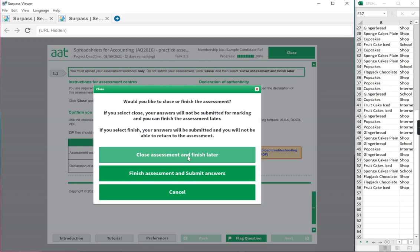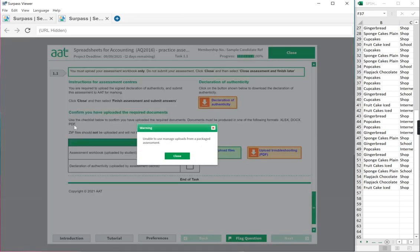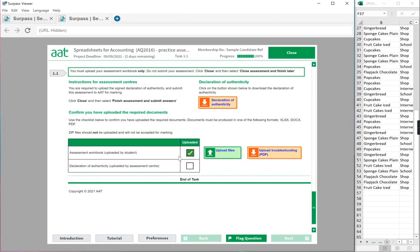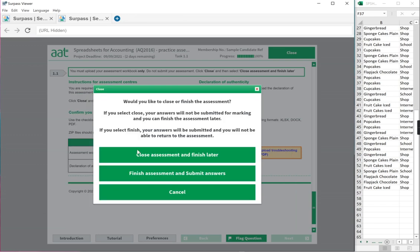If your file wasn't there, click cancel and you can do it again. Upload, click on upload files, find your file, click on it and then it will be attached. We click on close. We make sure our file is there. If not, return. Do it again. If it's there, continue. Then close assessment and finish later.